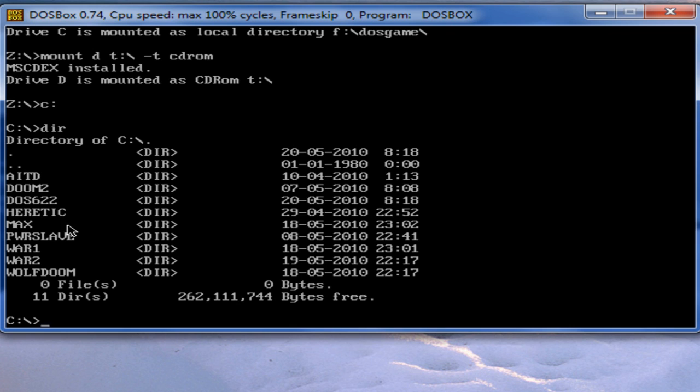Here you see all my games: Alone in the Dark, Doom 2, Heretic, Max, Power Slave, Warcraft 1, 2, Wolf, Doom, and many more. It can be different for your games. So let's start one of these games.